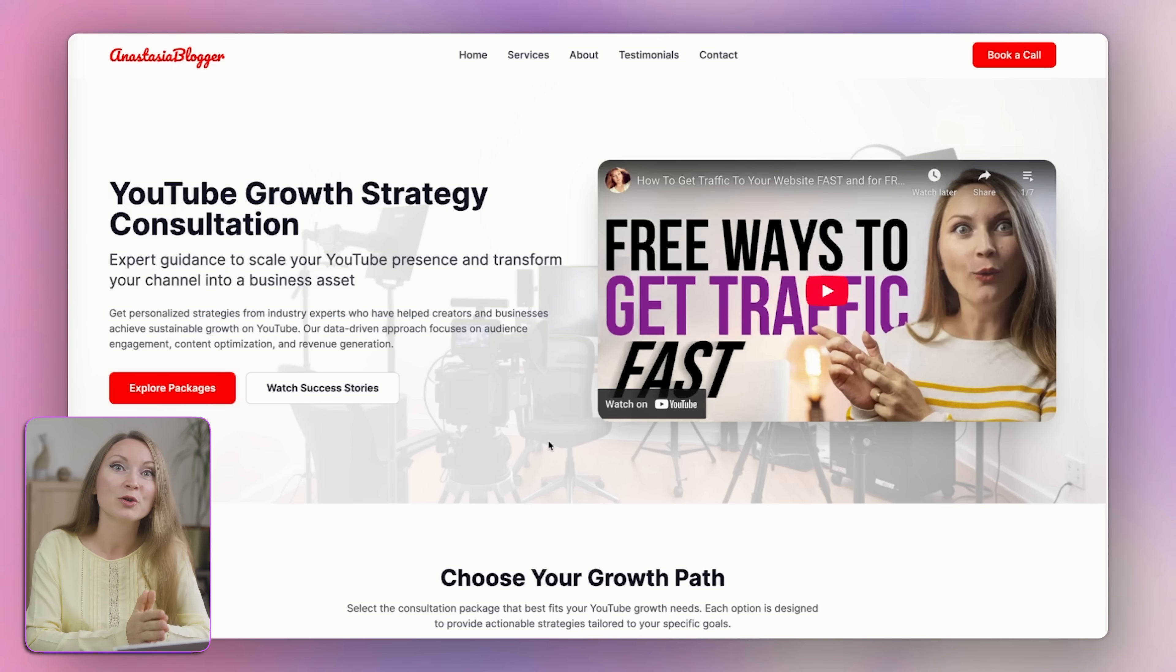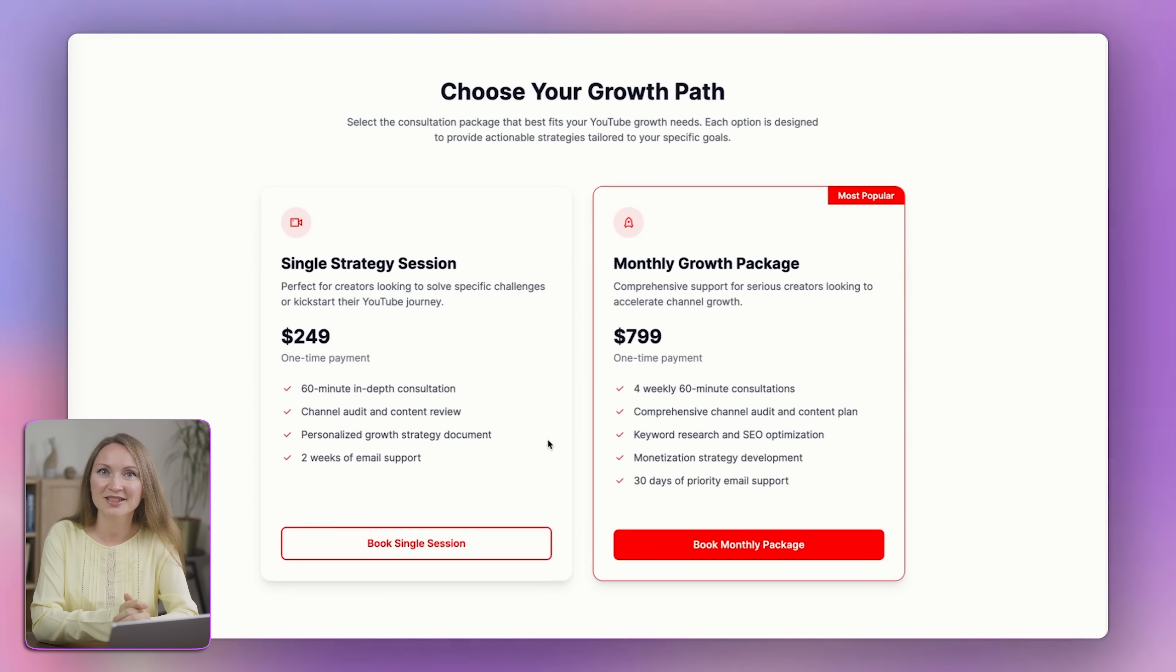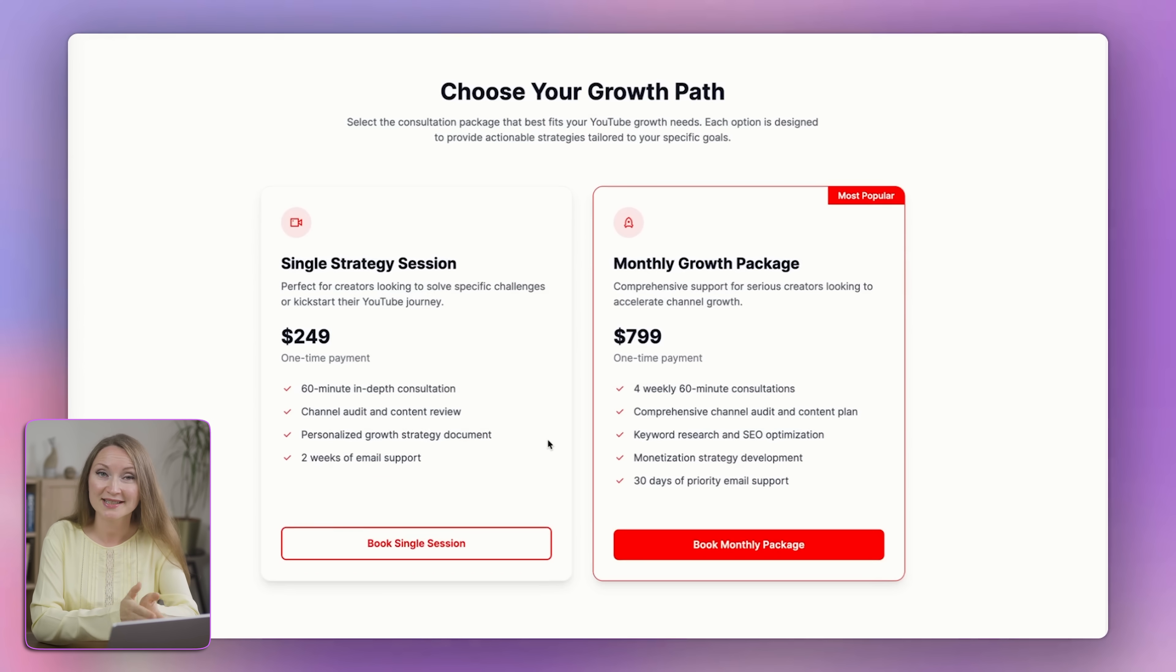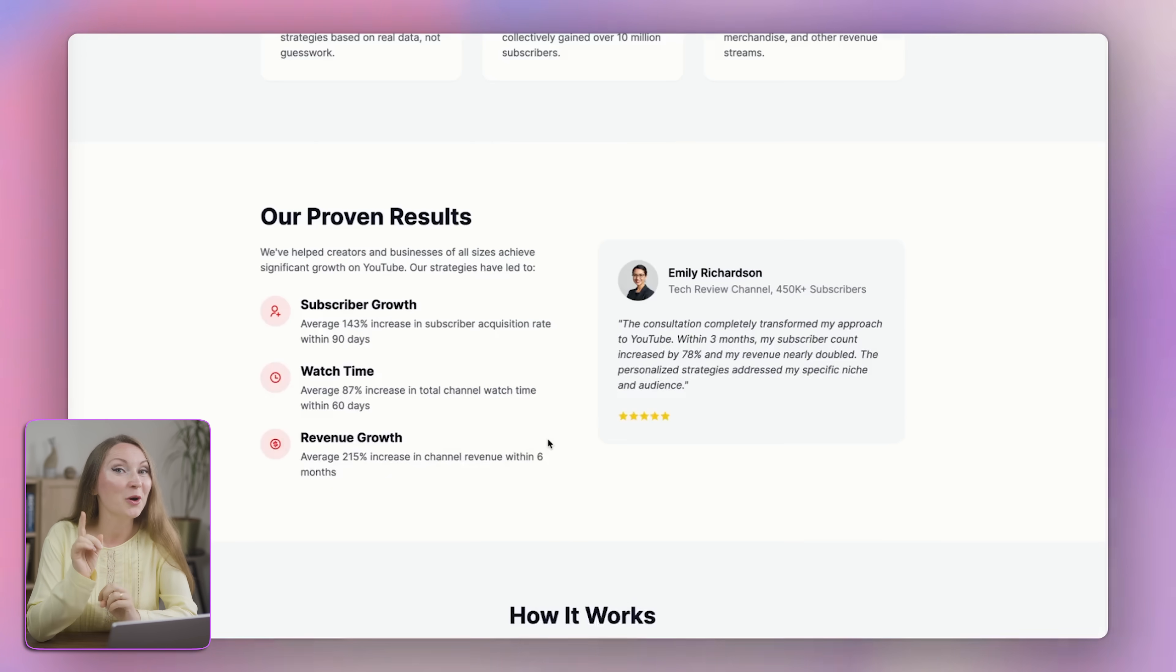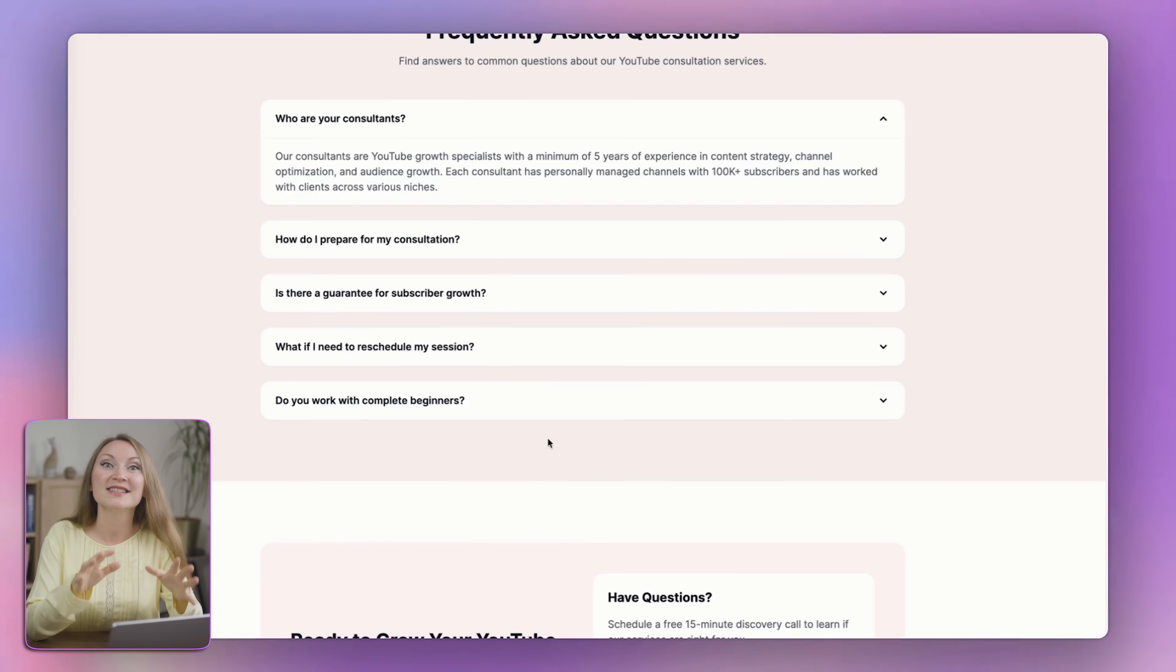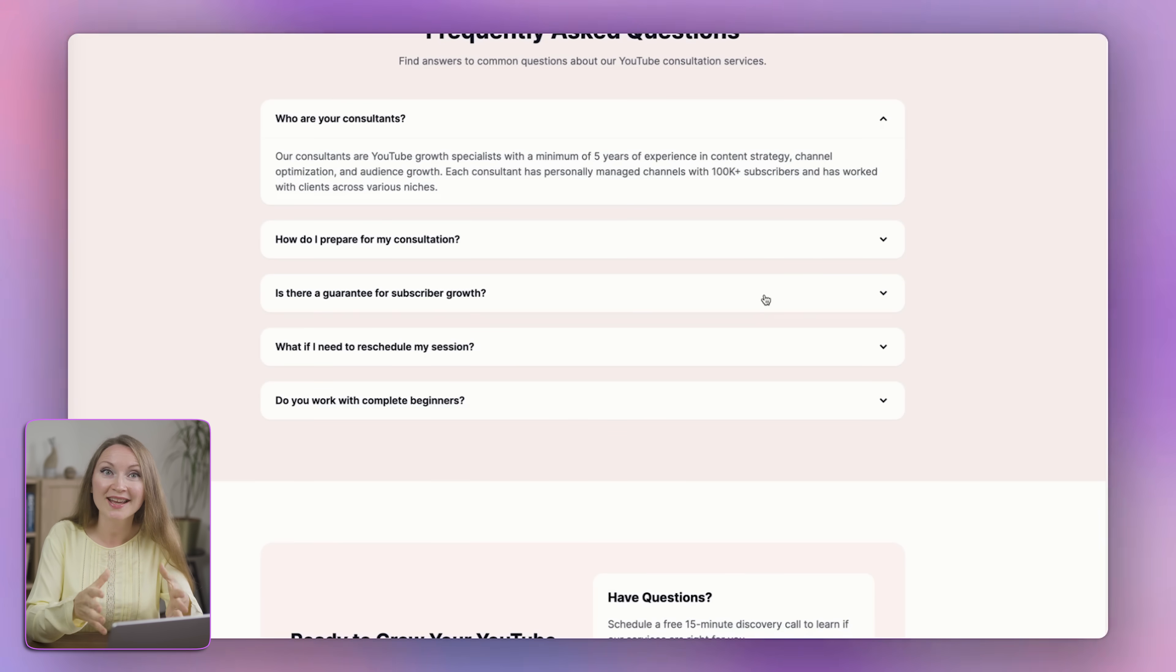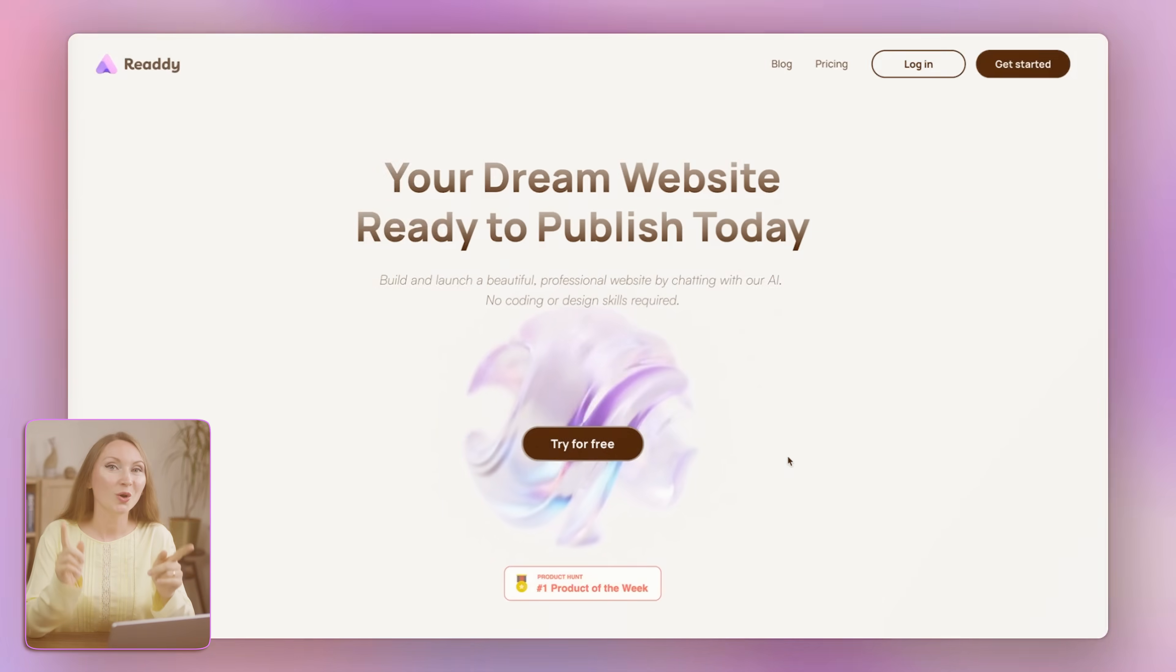At the top, I've got my YouTube video embedded. My consultation packages are listed out clearly with a form to book a session. And yes, it looks perfect on mobile devices too. This entire site was built with AI and I didn't touch a single line of code.